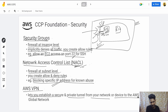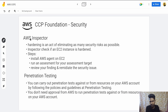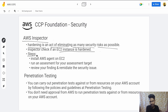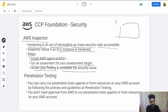Then there's AWS VPN, which lets you establish a secure and private tunnel from your network or device to the AWS global network — basically a Virtual Private Network for security. Then there's AWS Inspector. Hardening is the act of eliminating as many security risks as possible. Inspector checks if an EC2 instance is hardened. Steps include: install the AWS agent on EC2, run an assessment, review your findings, and remediate security issues.